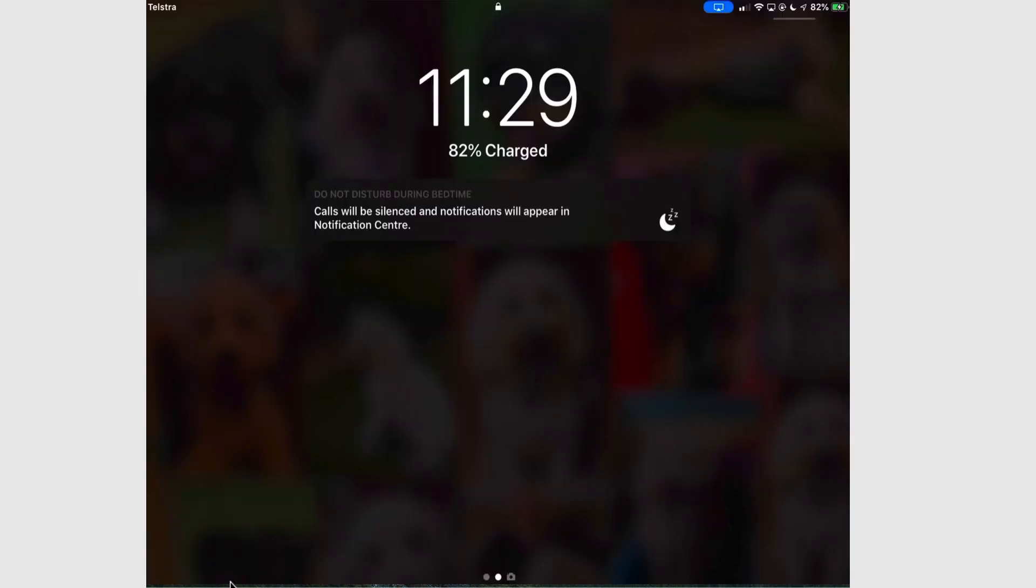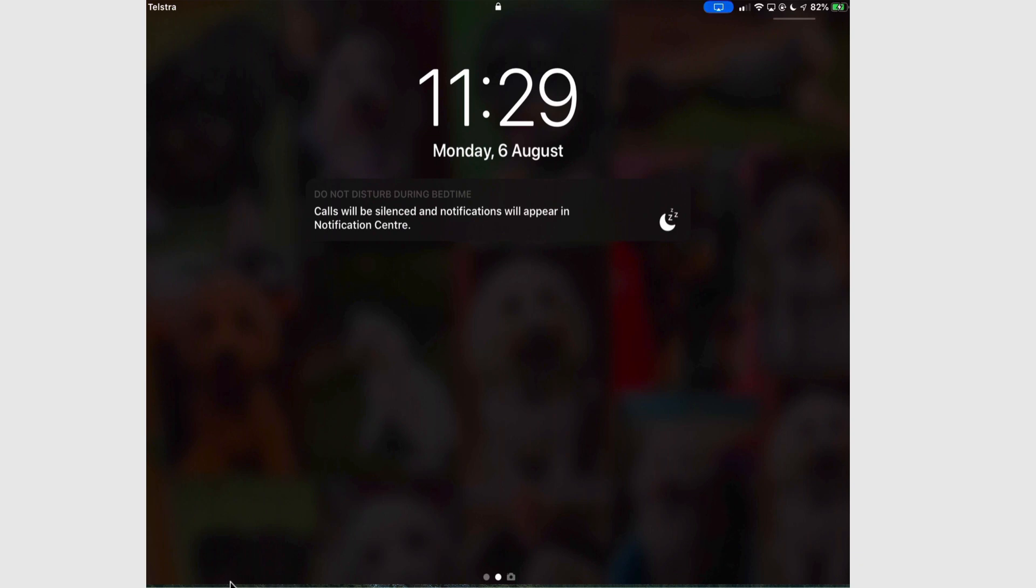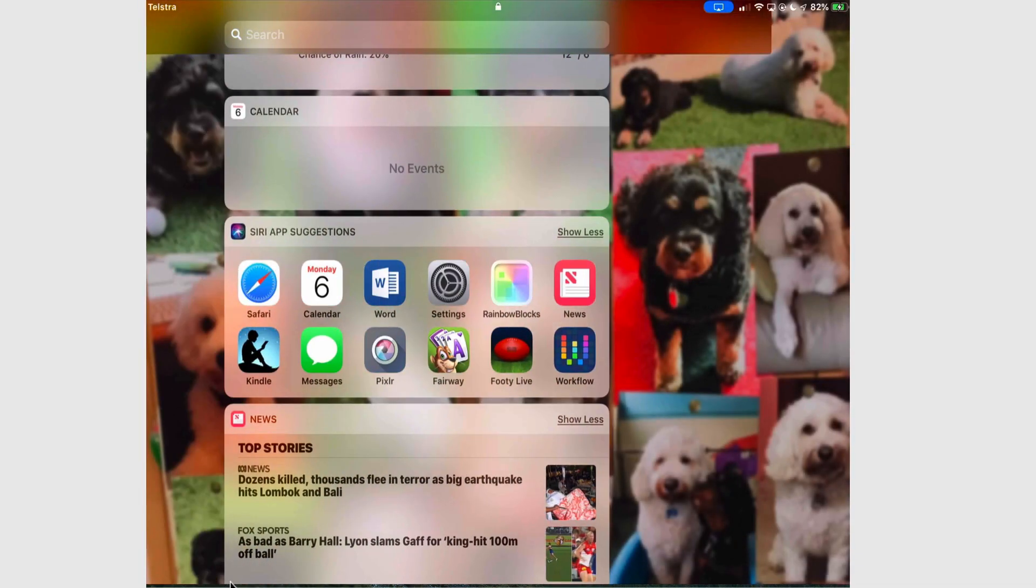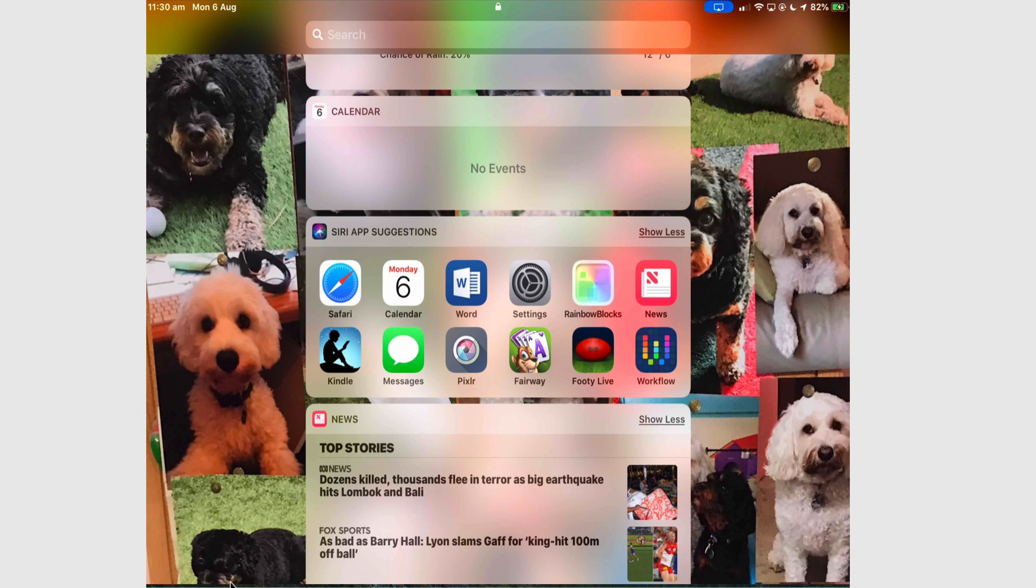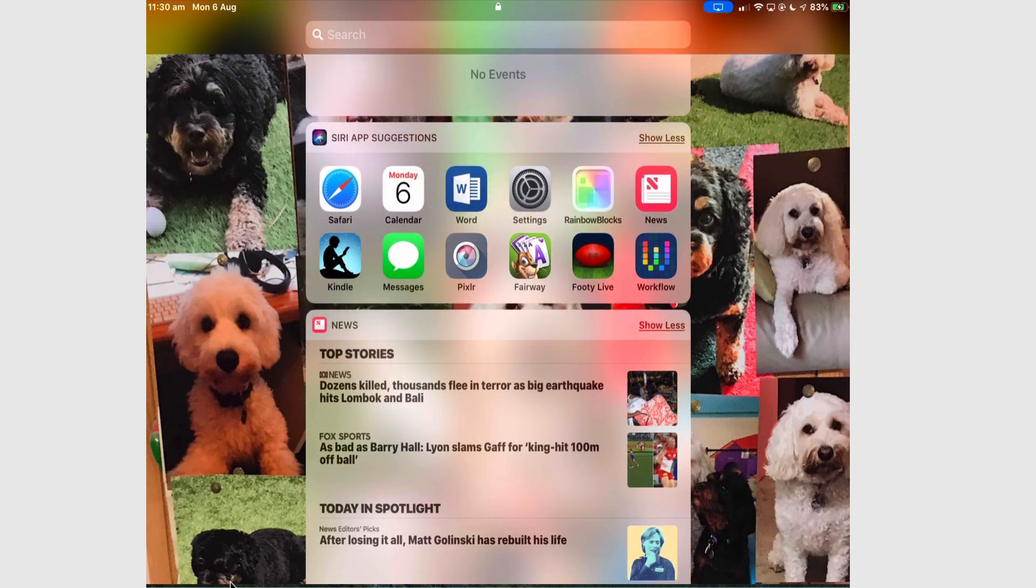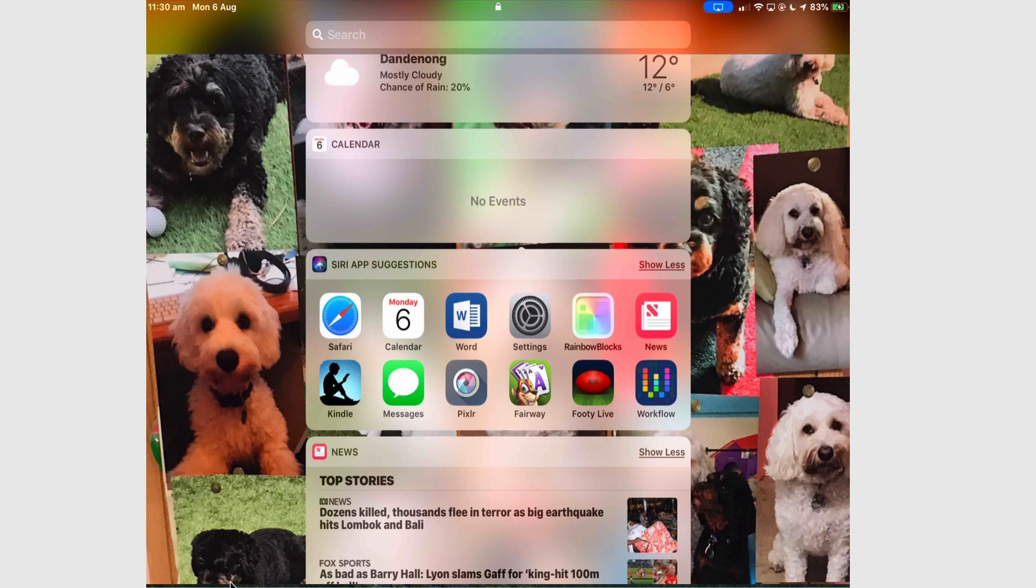I can determine what widgets I put in the Today View and I could lock it down even more. That sort of defeats its usefulness. But the Siri app suggestions are the problem here.